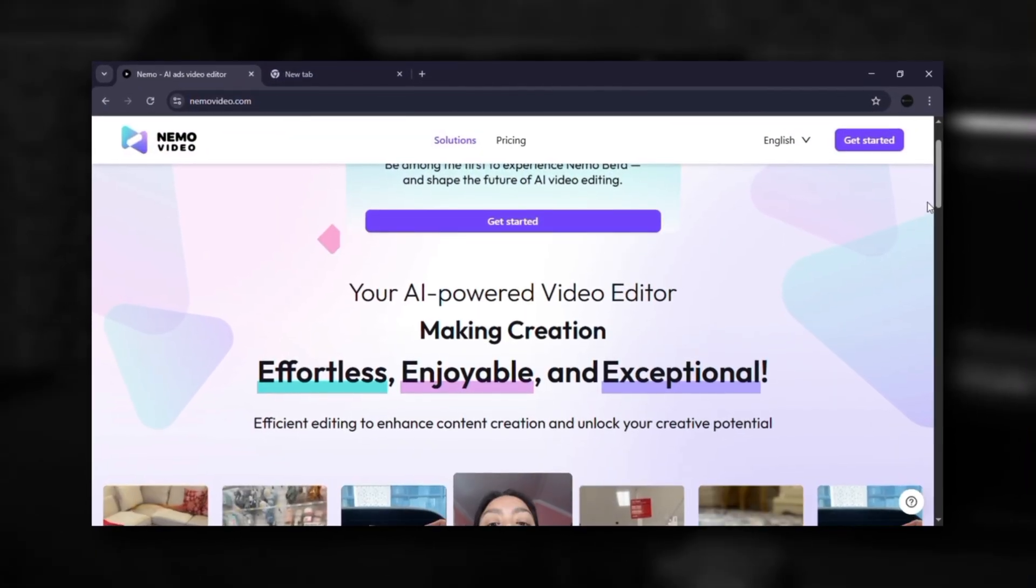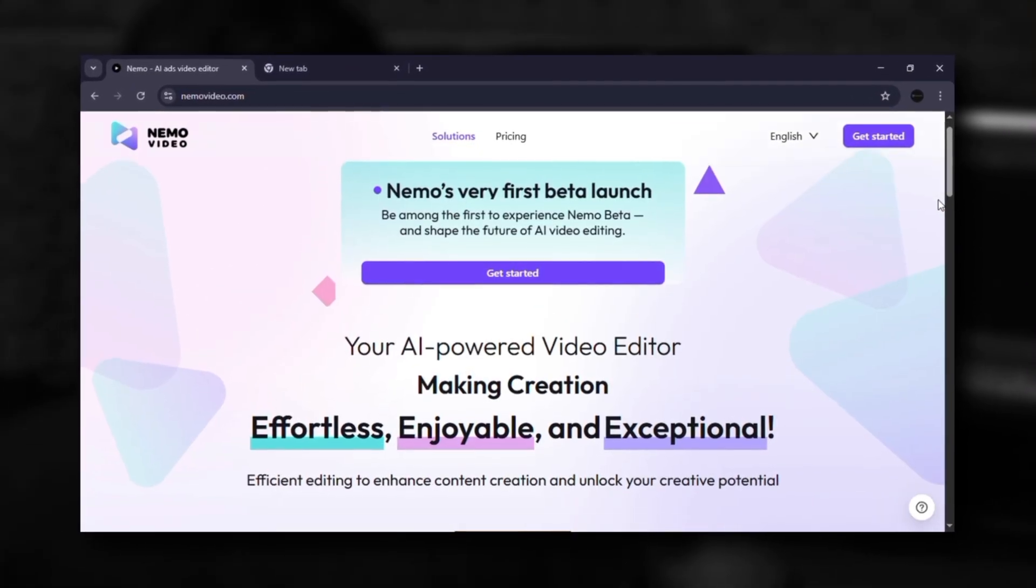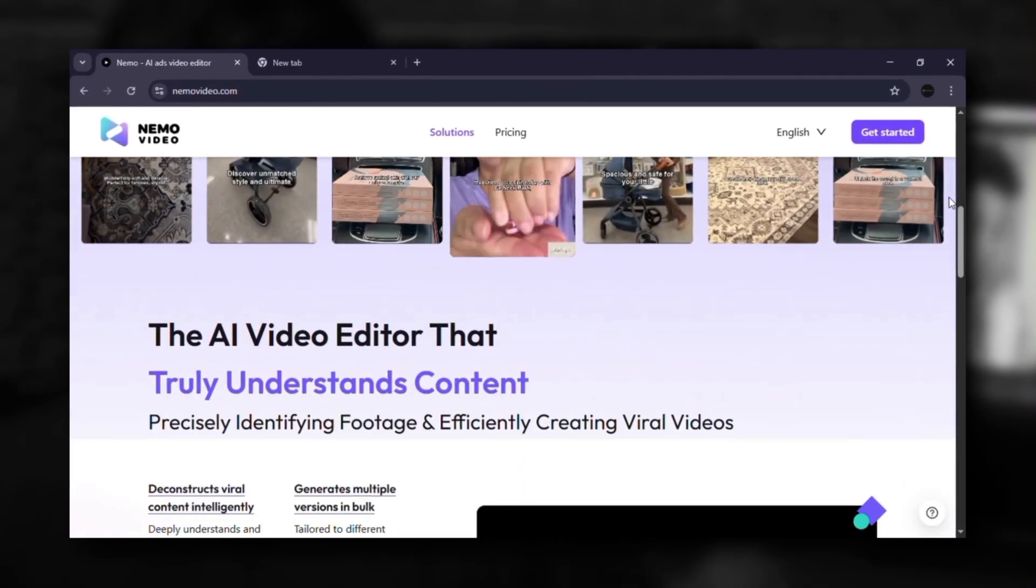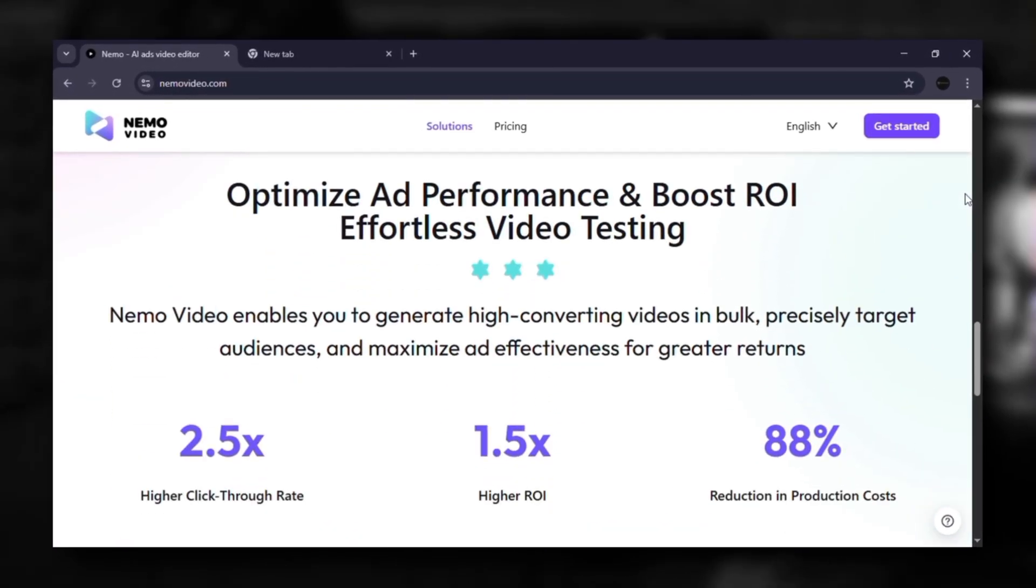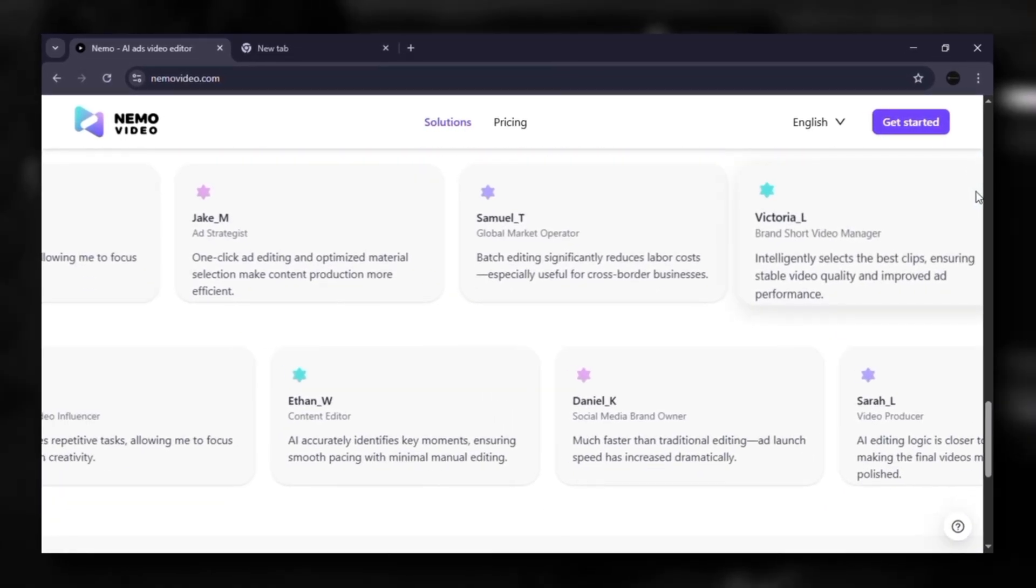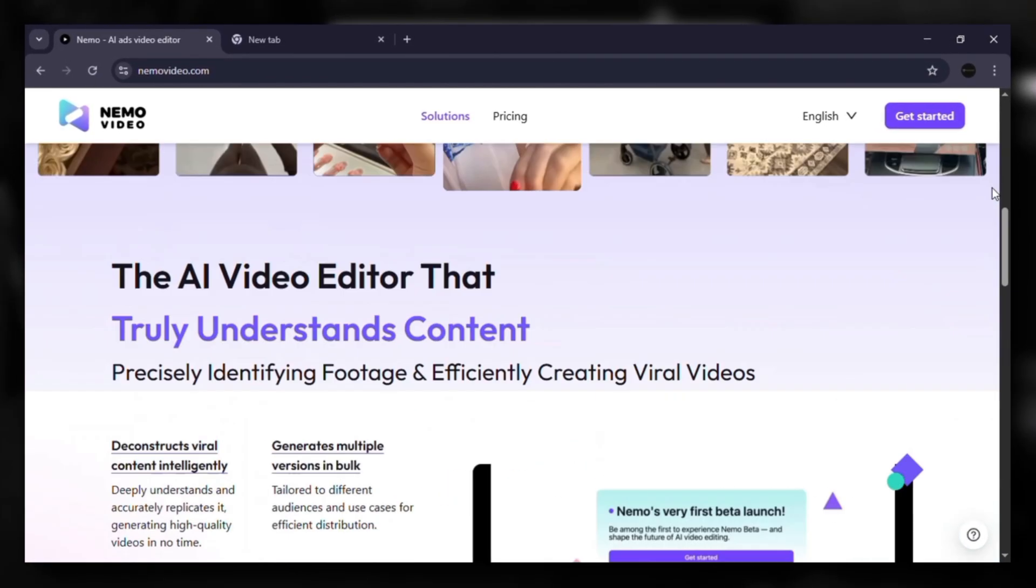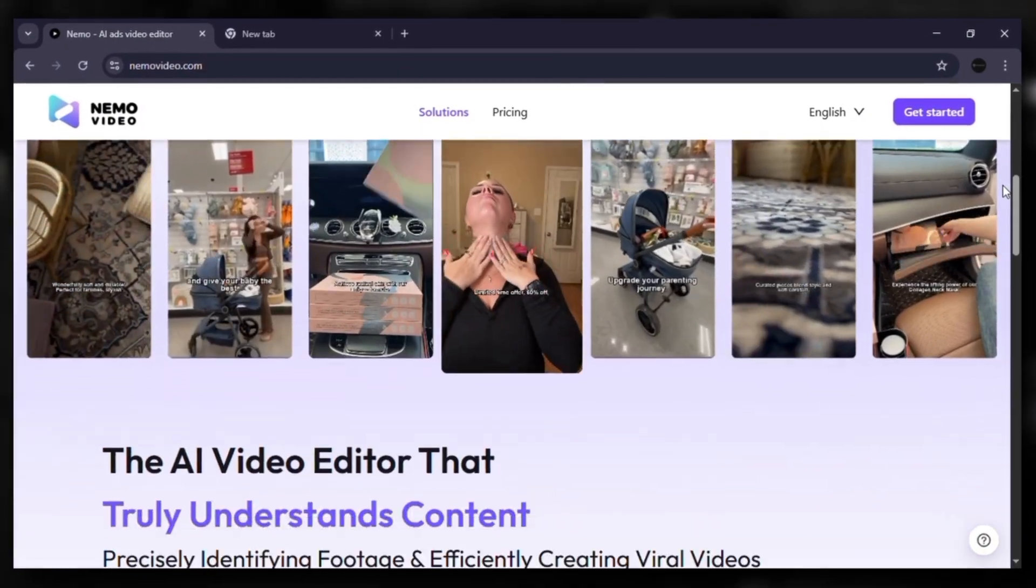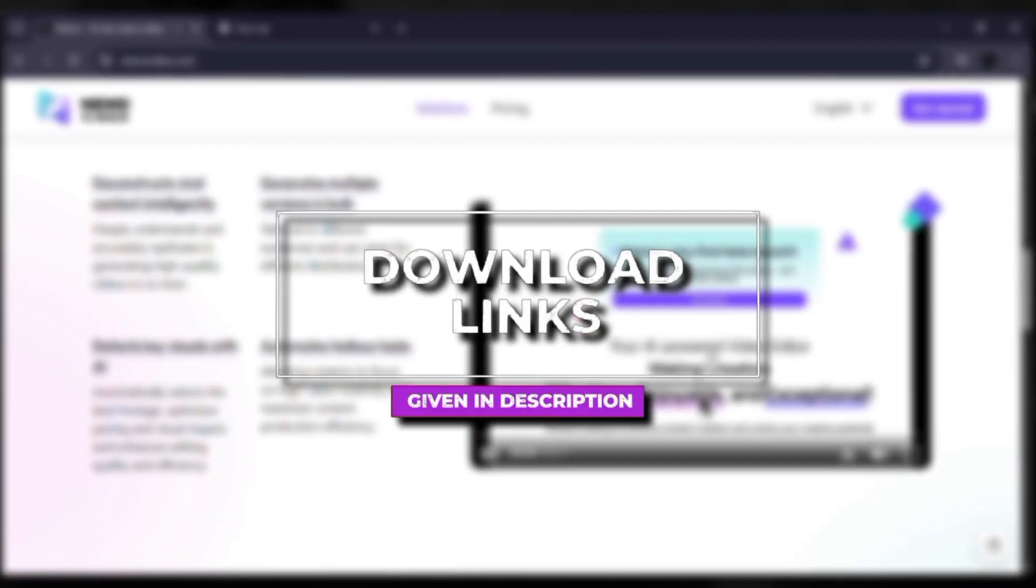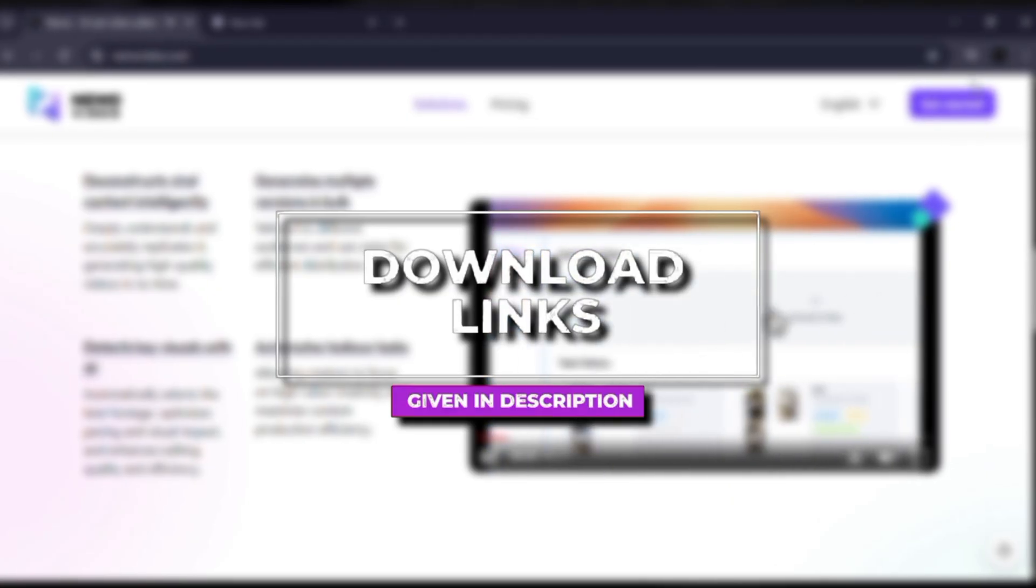It's an AI-powered video editor that takes your raw clips and transforms them into professional, ready-to-publish ads in minutes. No endless editing, no guesswork, just videos designed to perform. And I've already added the official link in the description so you can try it yourself.